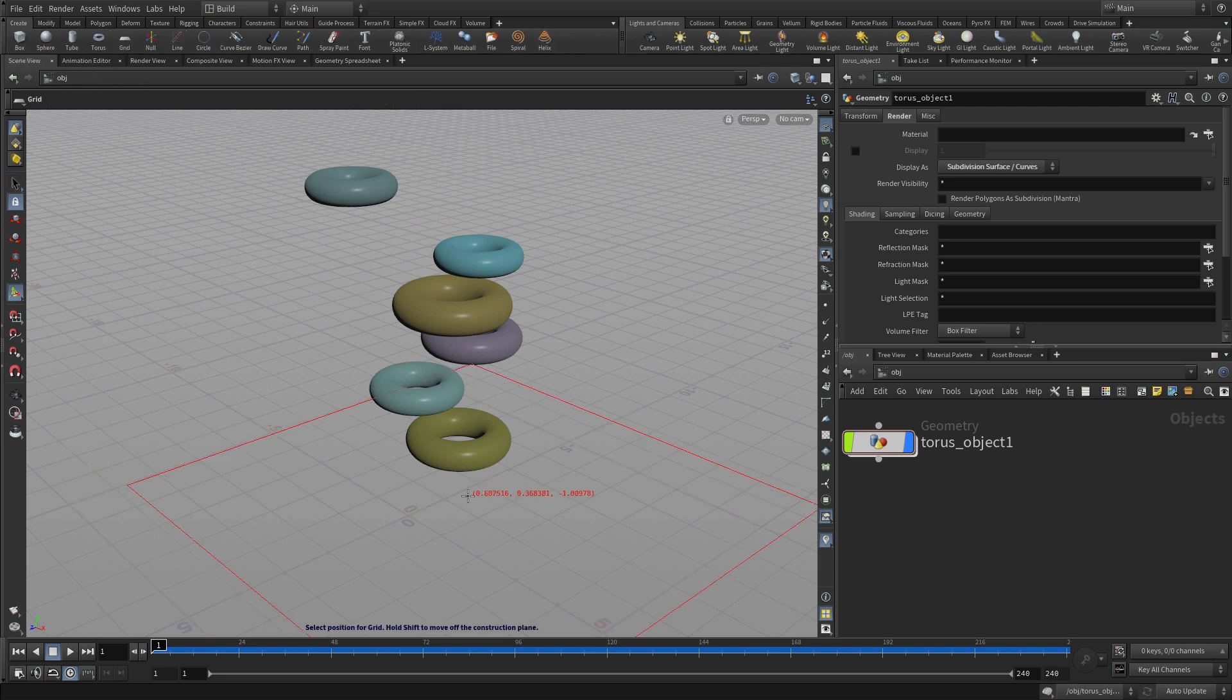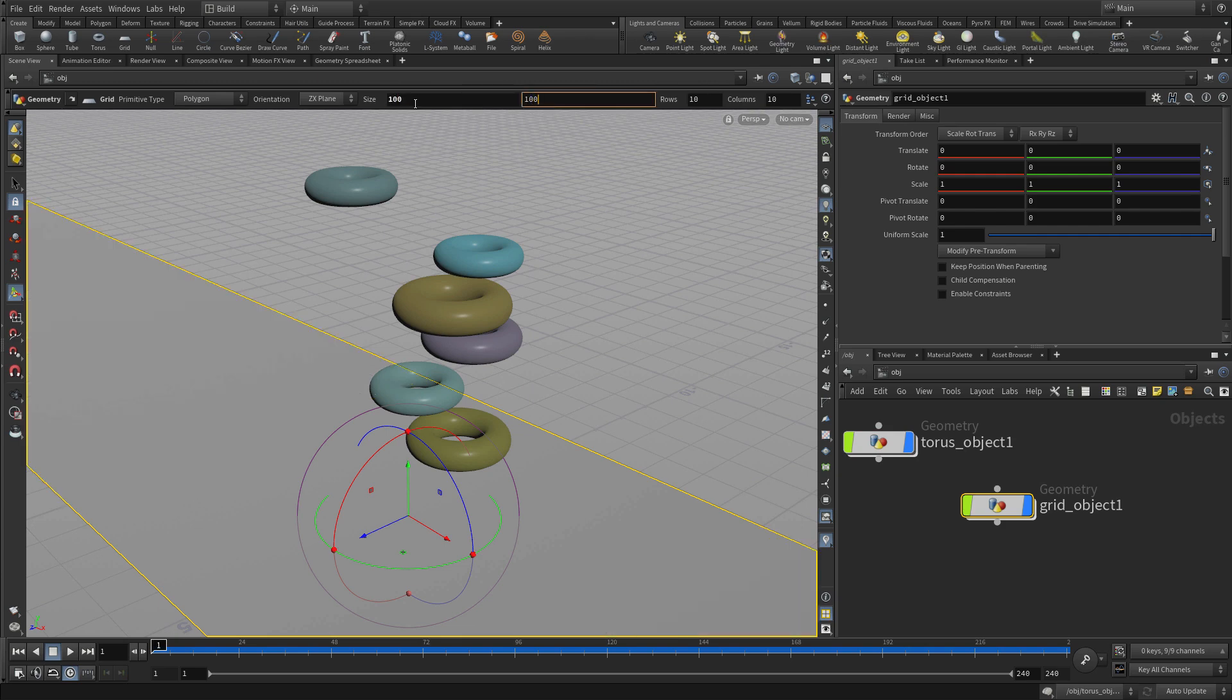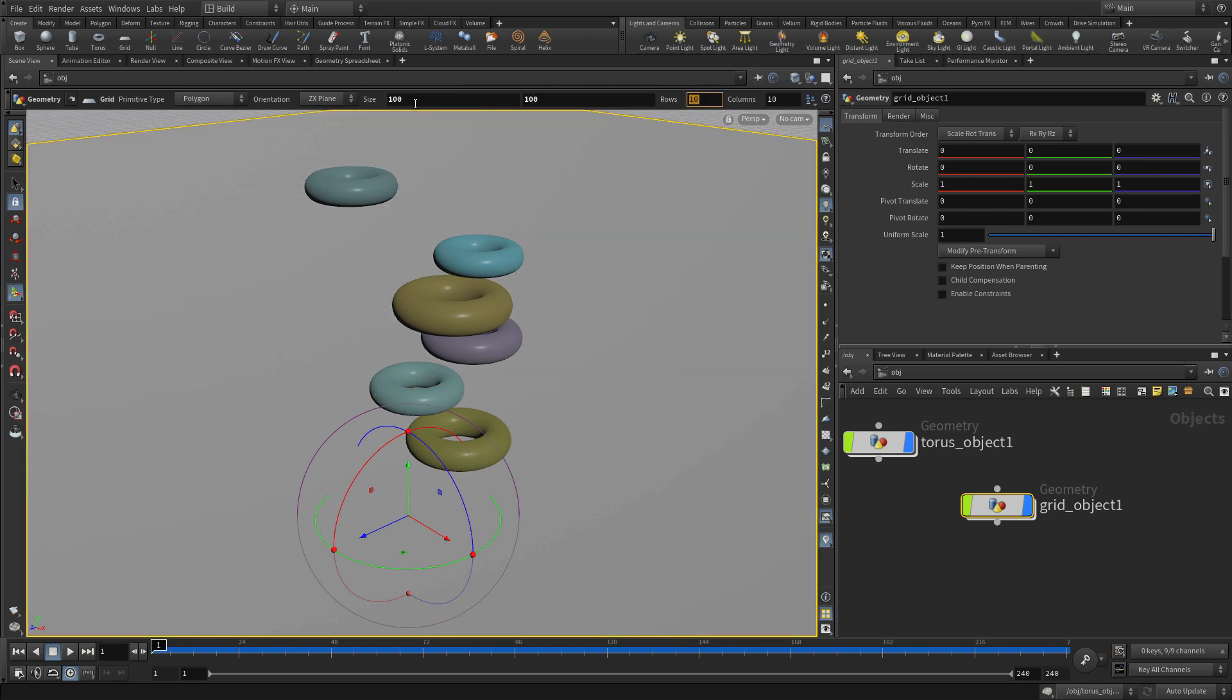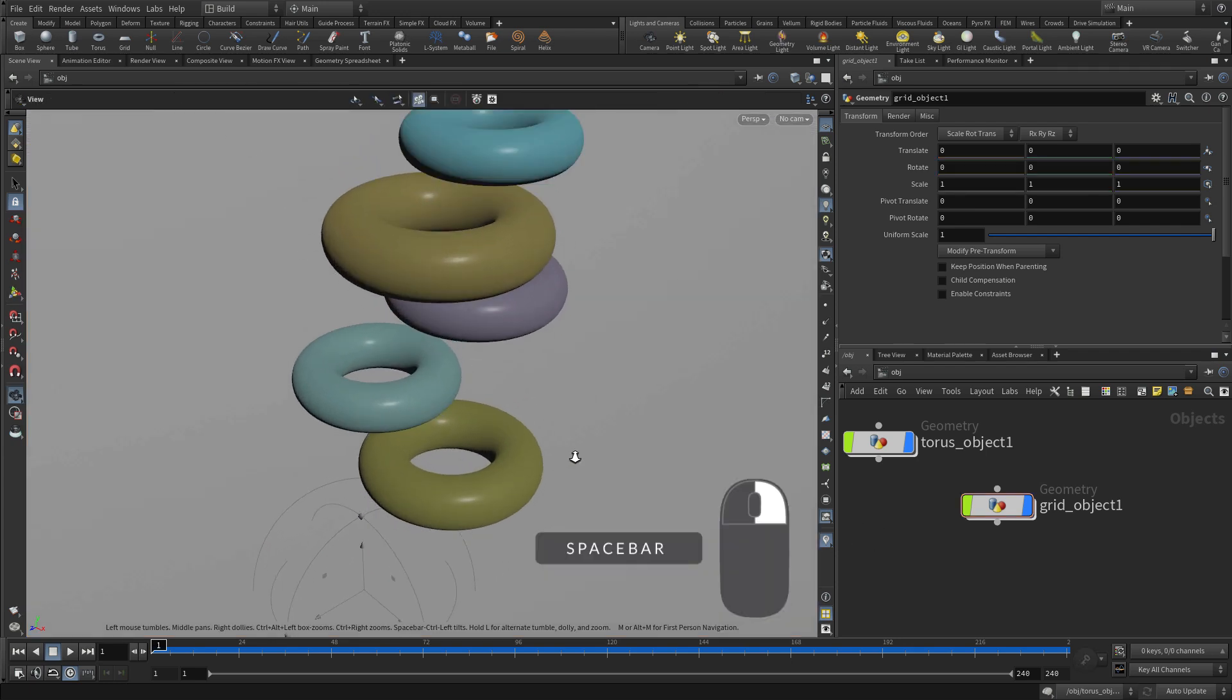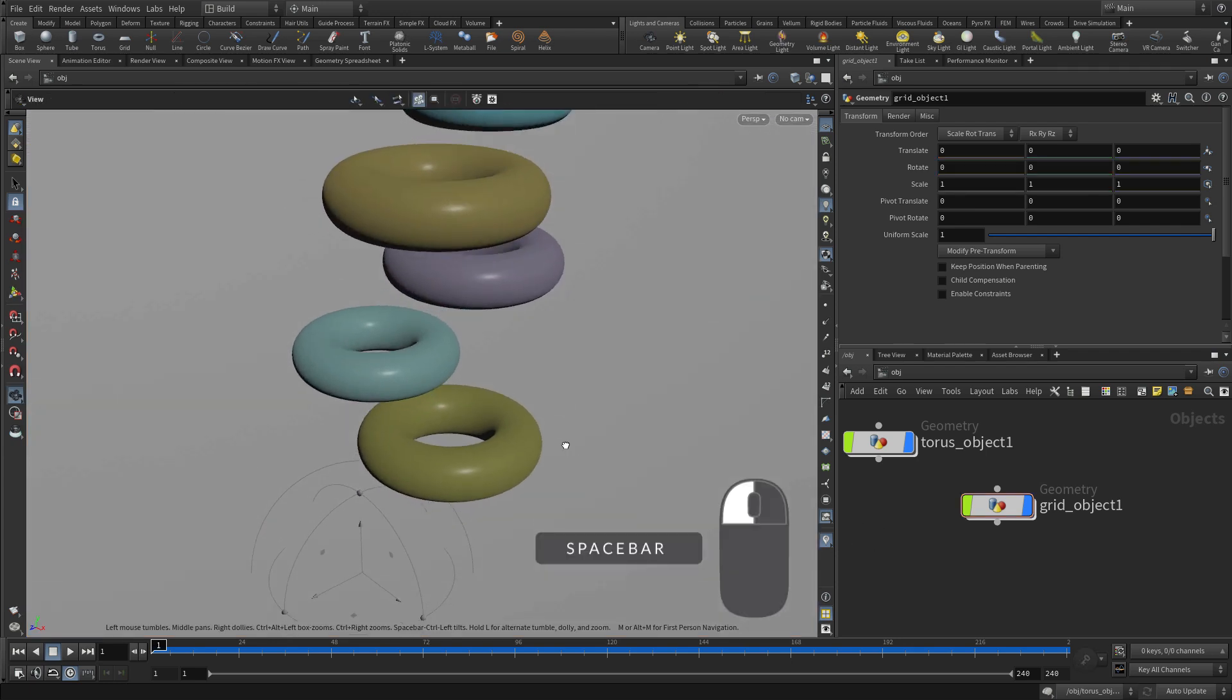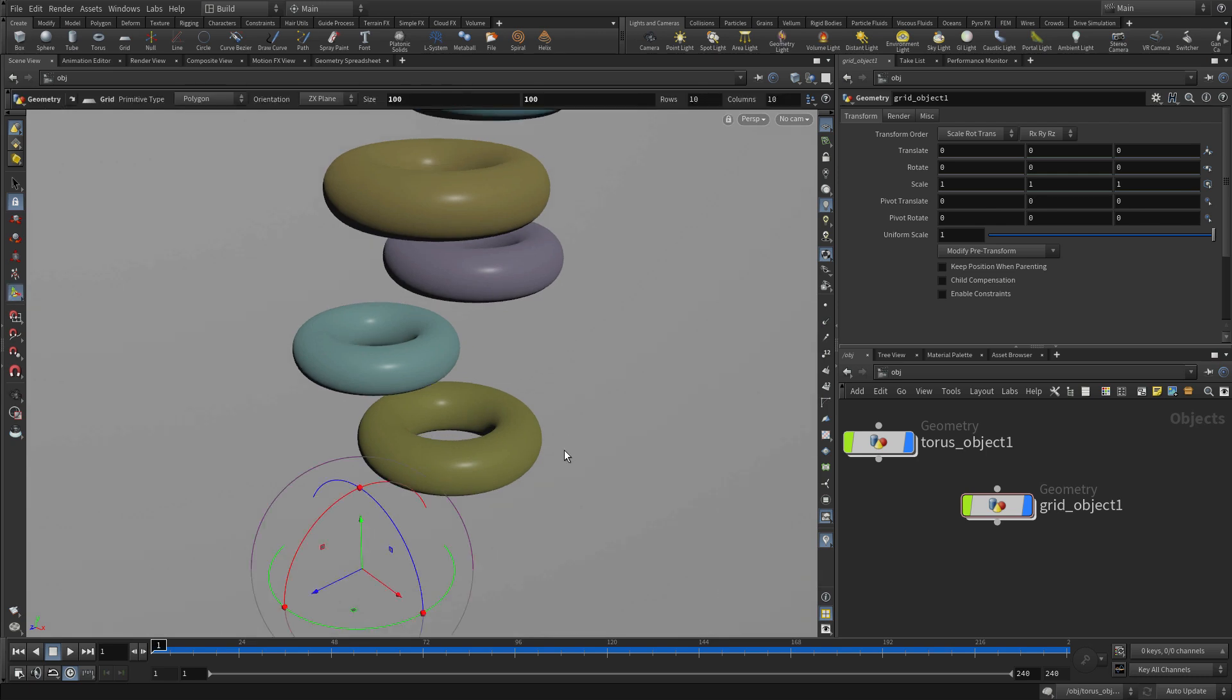And now what we want to do is, let's go back to the shelf, get the grid and press enter to place that at the origin and change the size. Let's go 100 100. Now once we have that, we can tumble around a little bit. Let's just get a little bit closer in there.